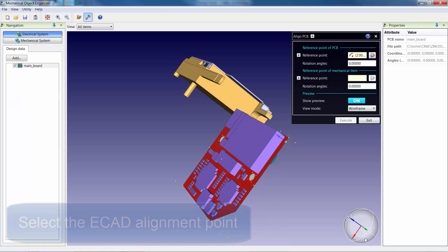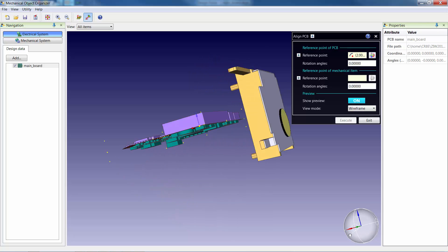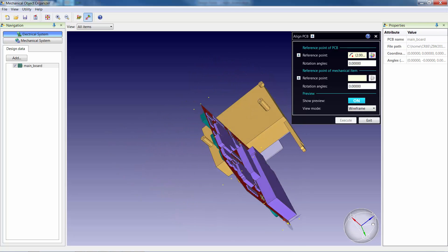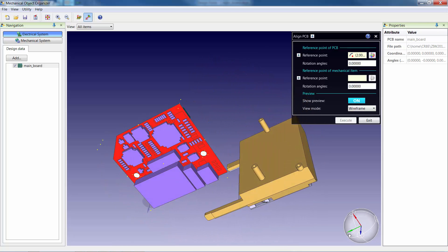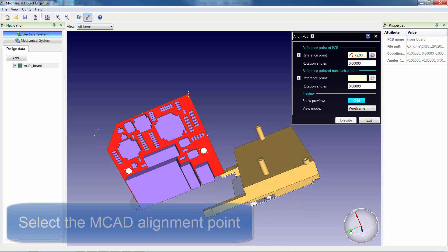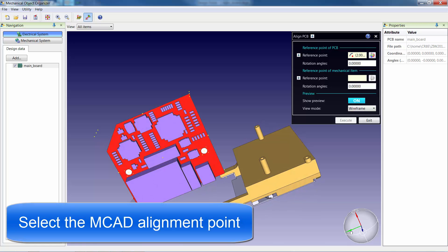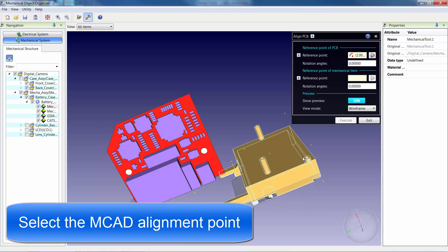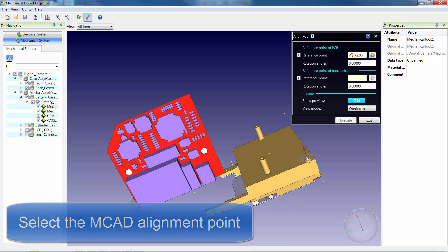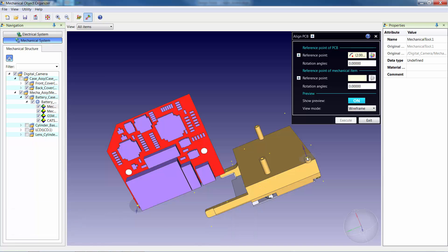To align the ECAD and MCAD data, we simply start by identifying the ECAD alignment point and then complete the process by identifying the MCAD alignment point.